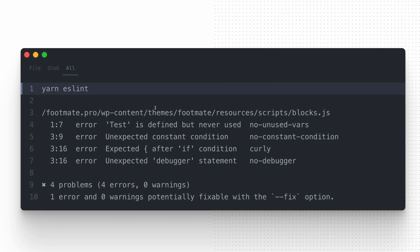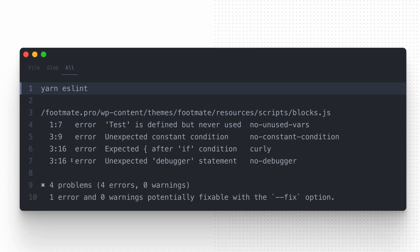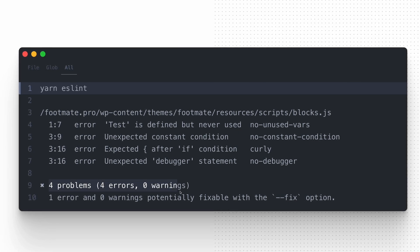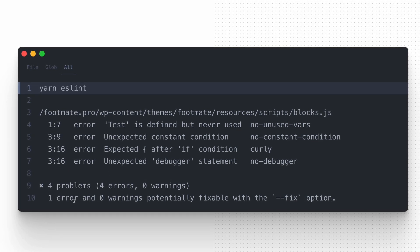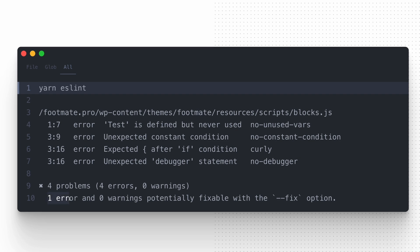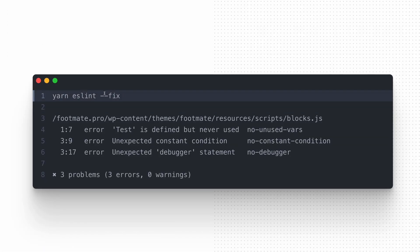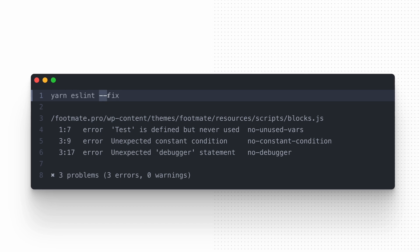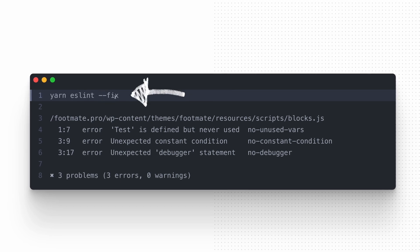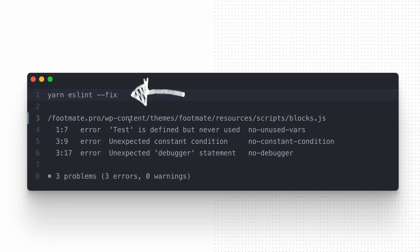As you can see, the tool correctly identifies the rule violations that we intentionally created. While most of the issues it finds need to be addressed manually, there is one that can be automatically fixed. To apply these automatic corrections and reduce your work, you can use a similar command as before but also add the fix flag.